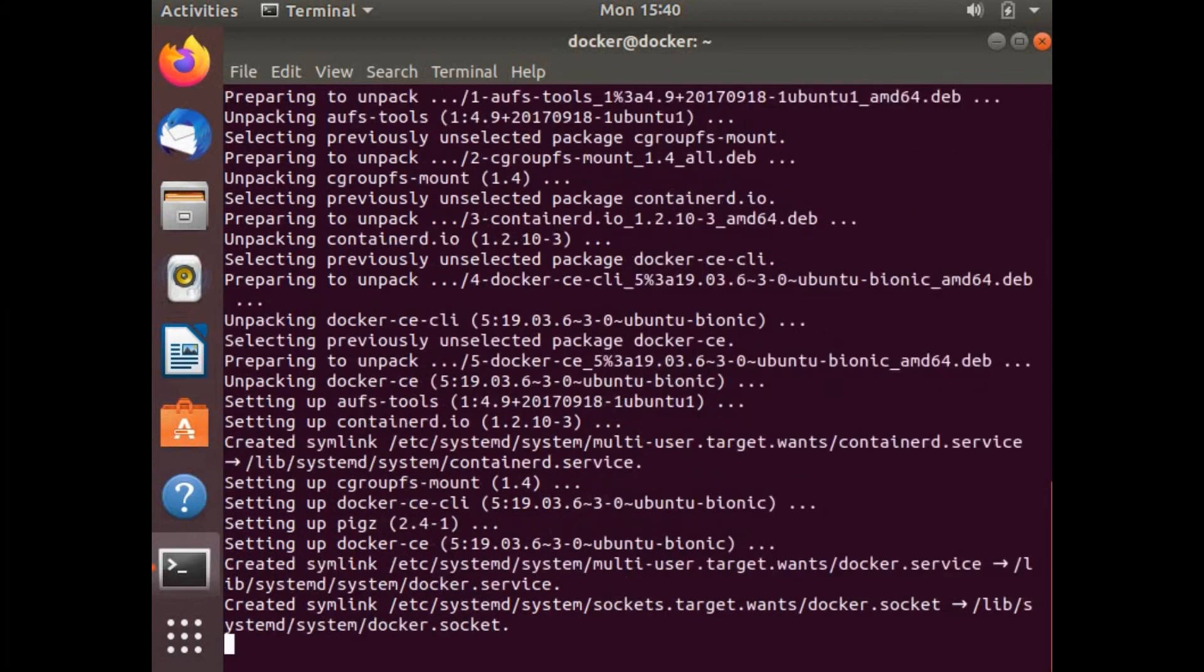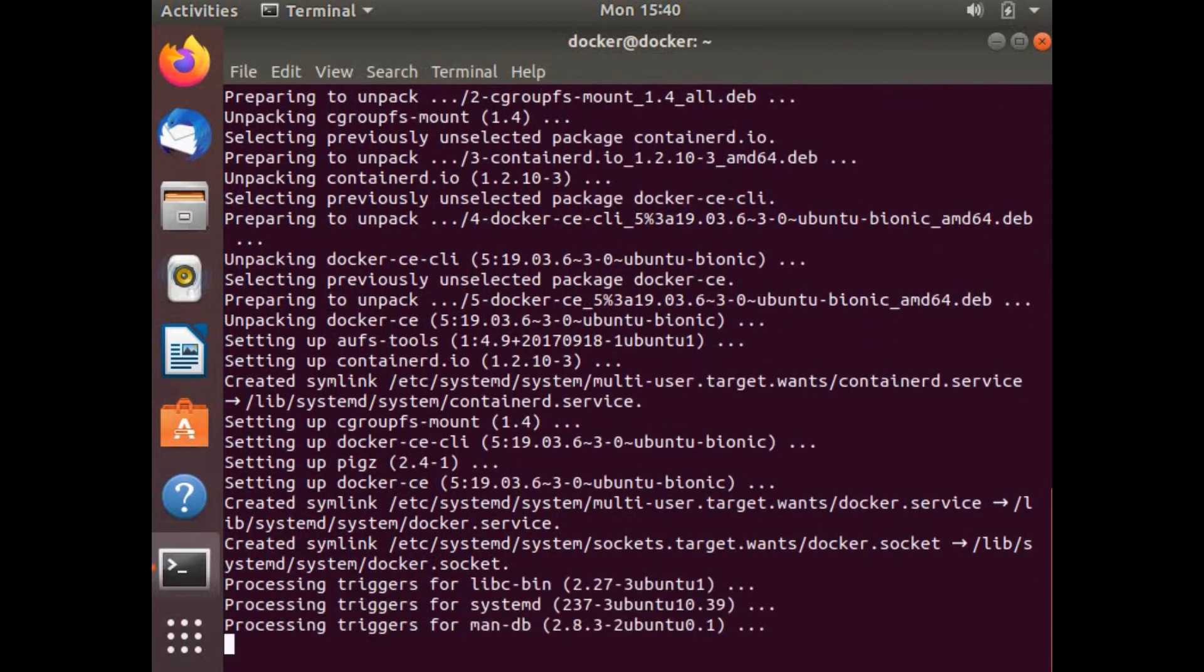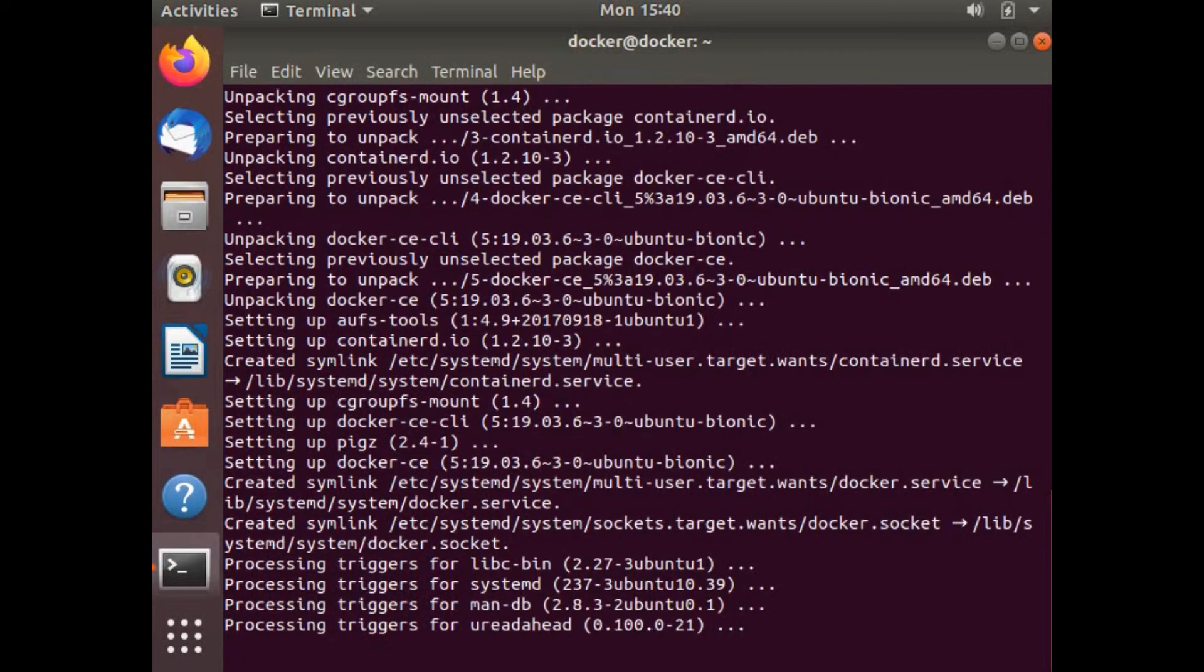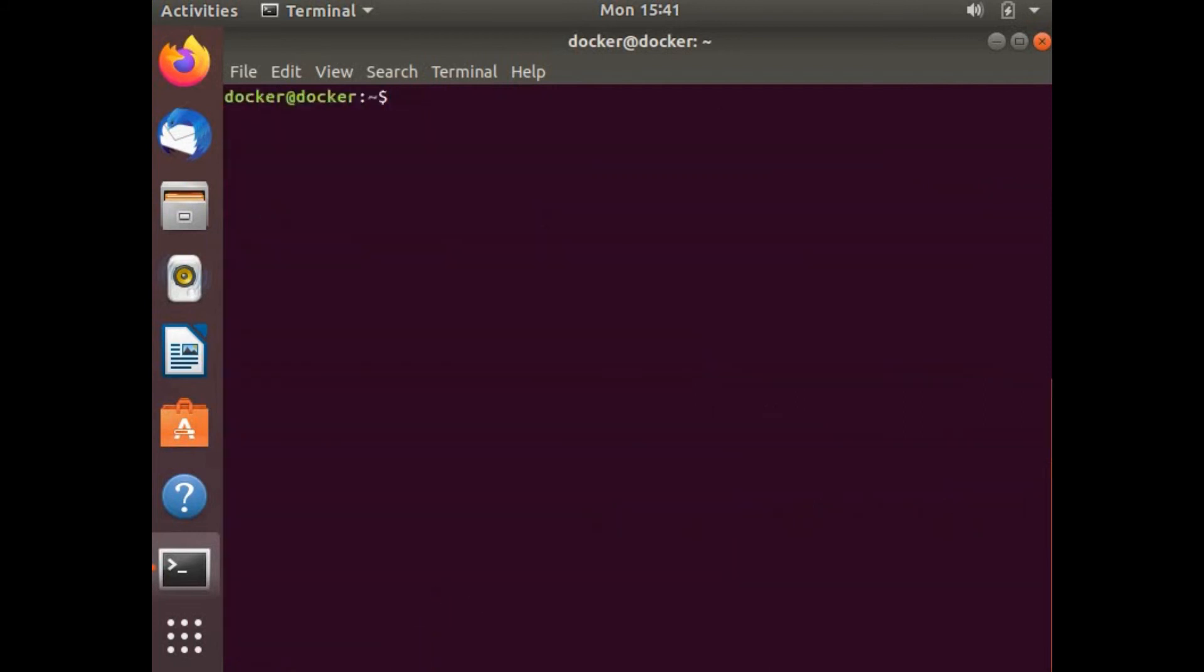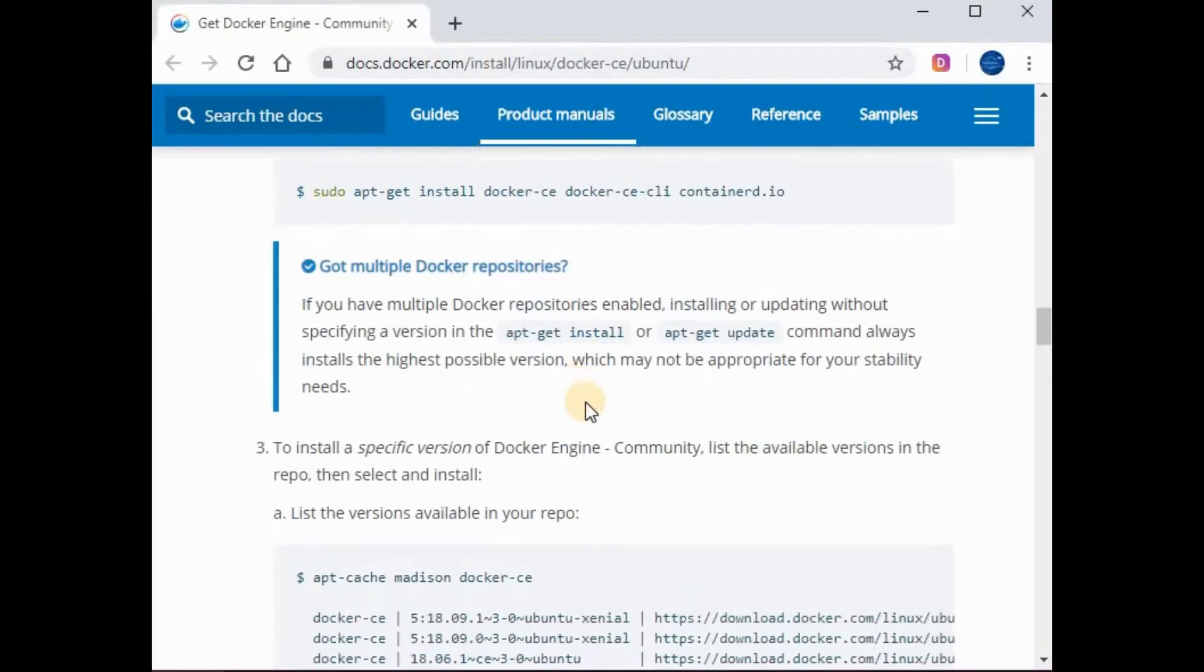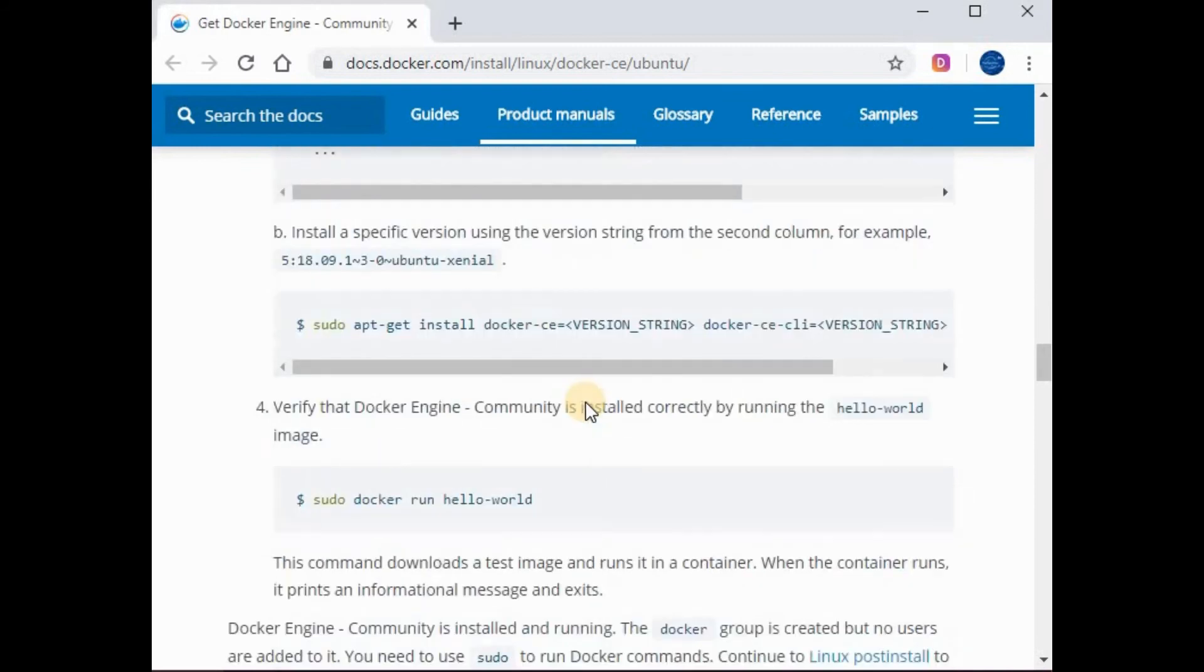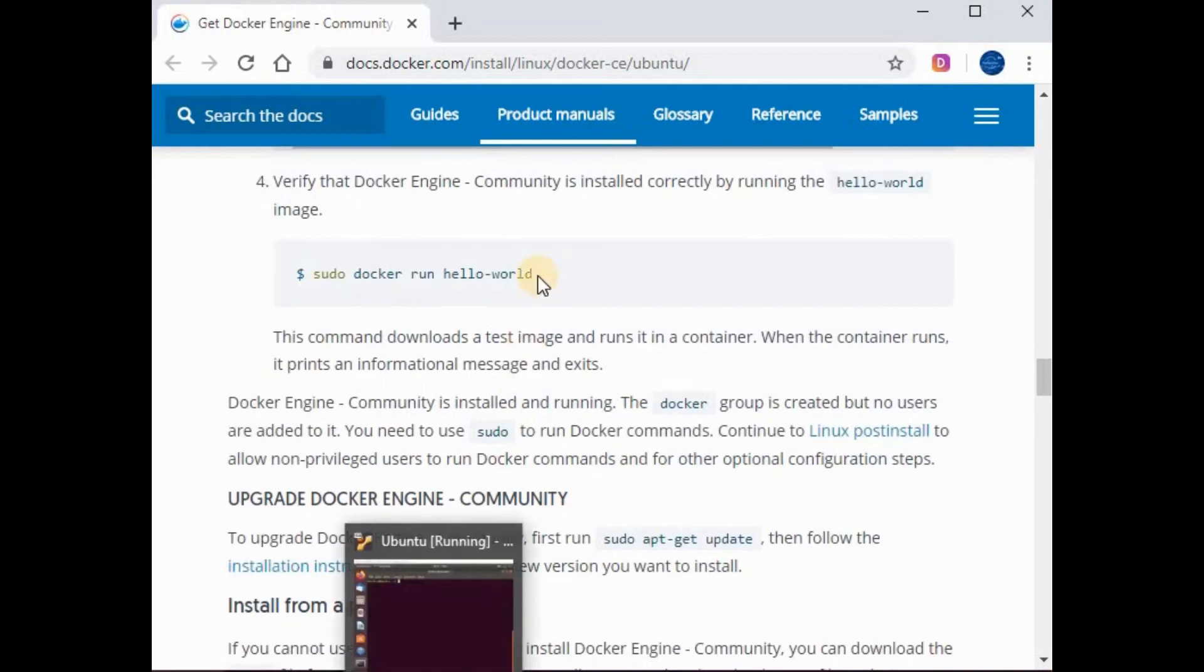We're almost done. It's doing the symlink of the Docker services. Let's wait for it to be complete. The installation is completed. Let's clear out the screen. After the installation is completed, the next step is you need to try to run some Docker command.